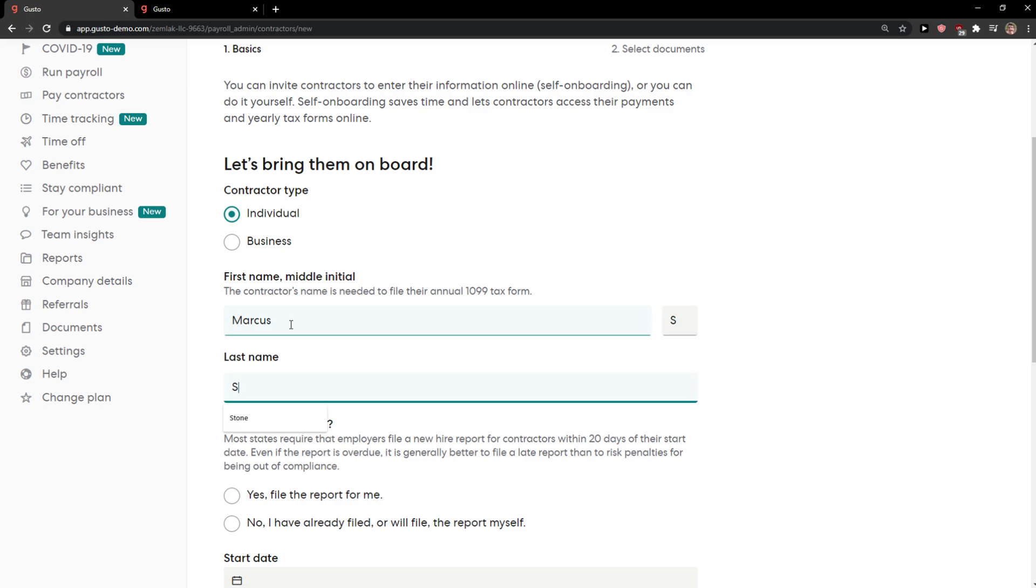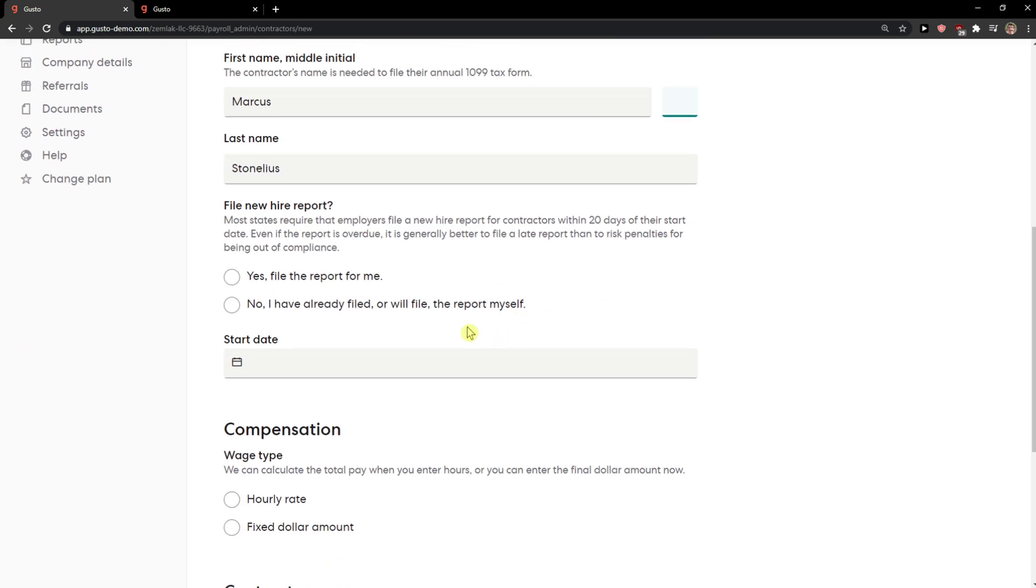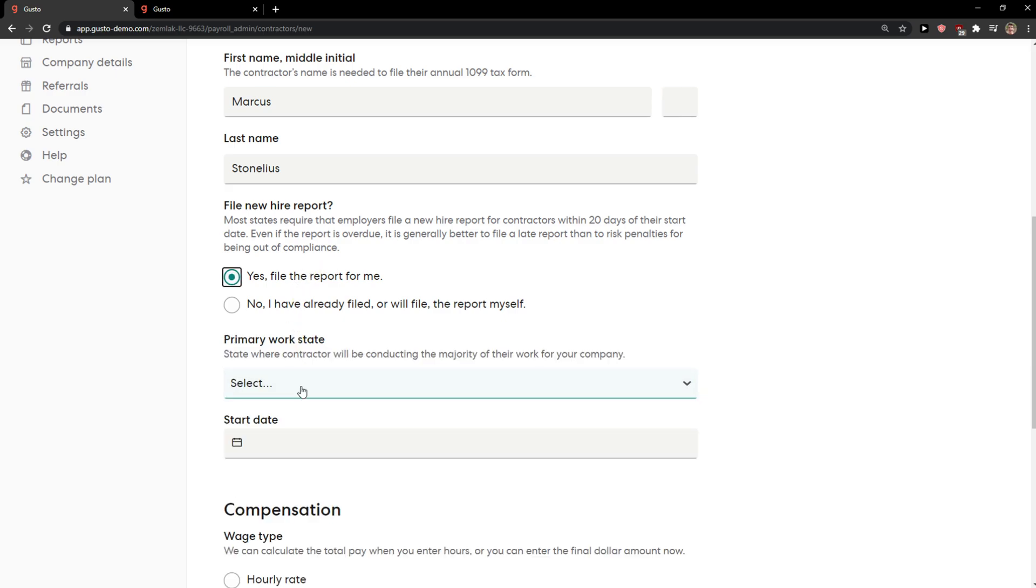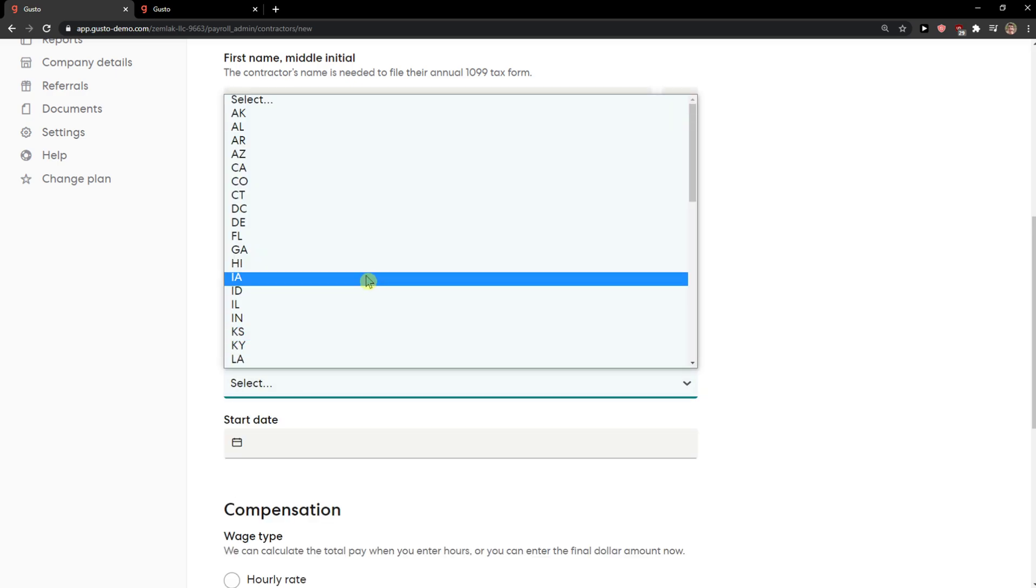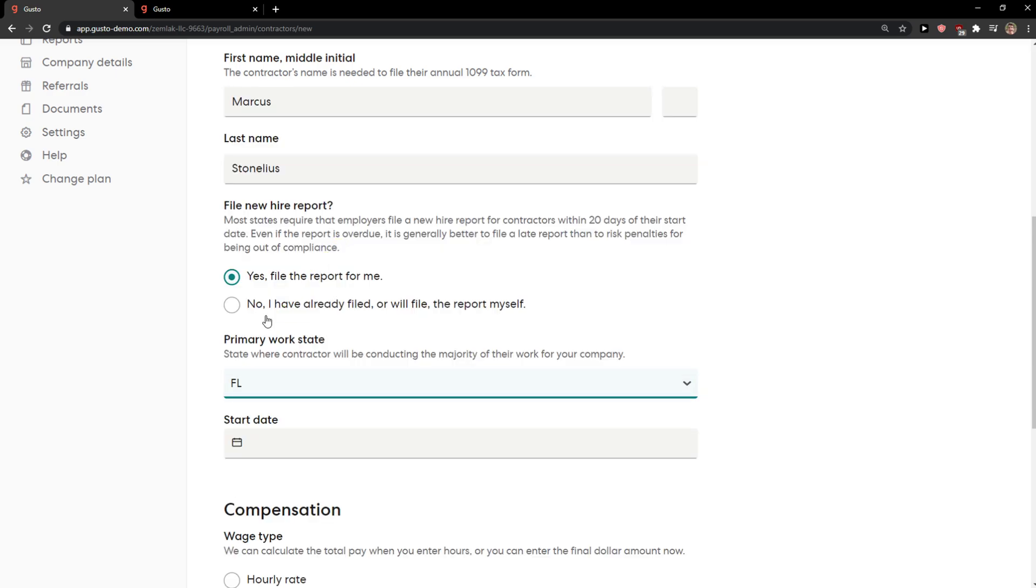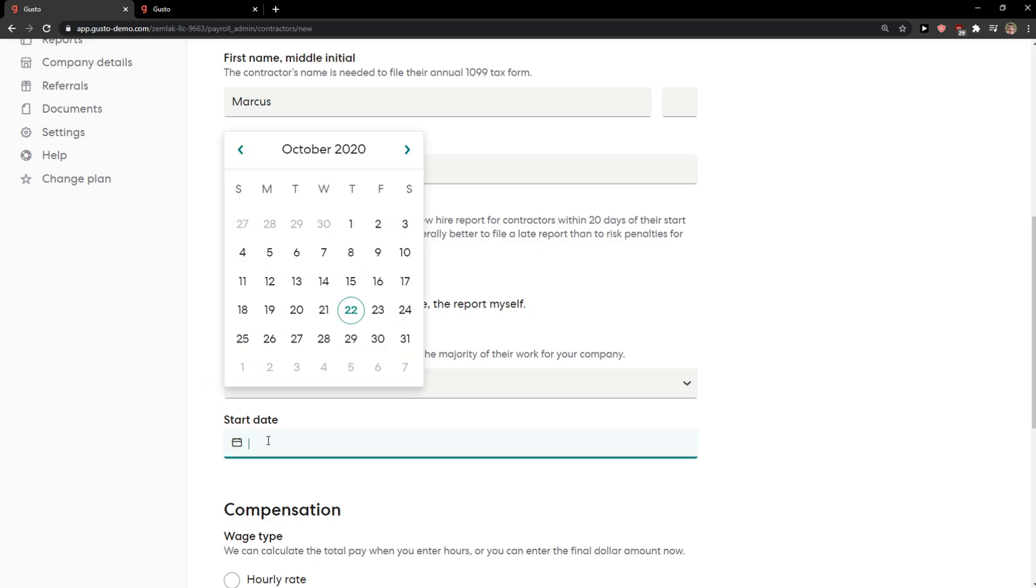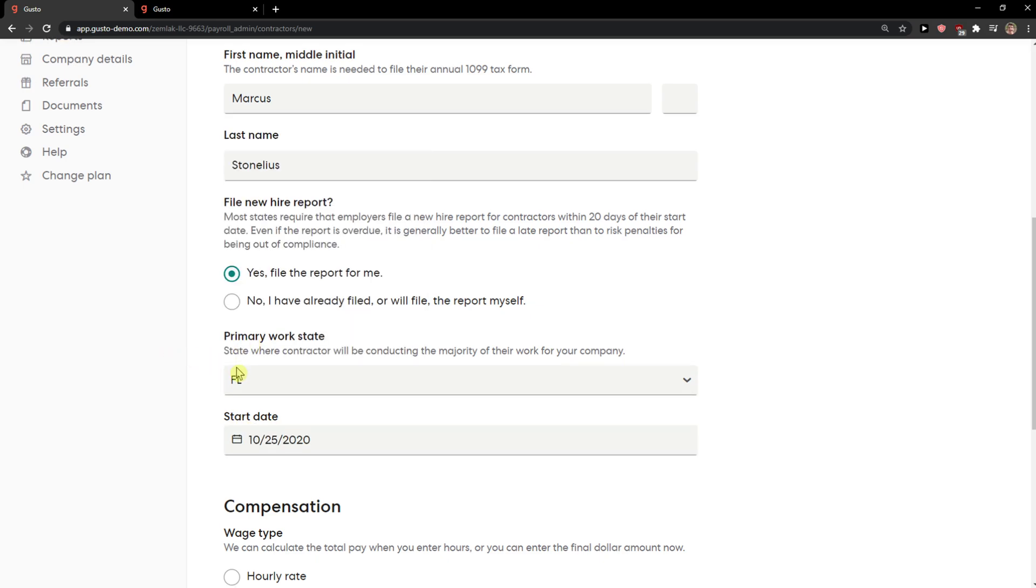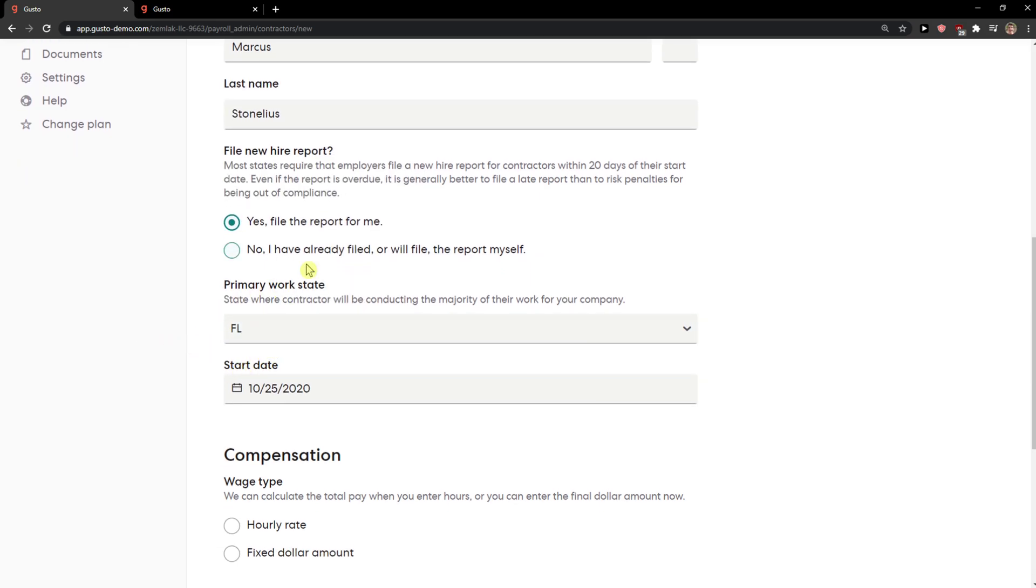Now when you've got it, file the hire. Yes, file the report for me. Work state, choose start date when it's going to happen or like no, I have already filed or will file the report myself.